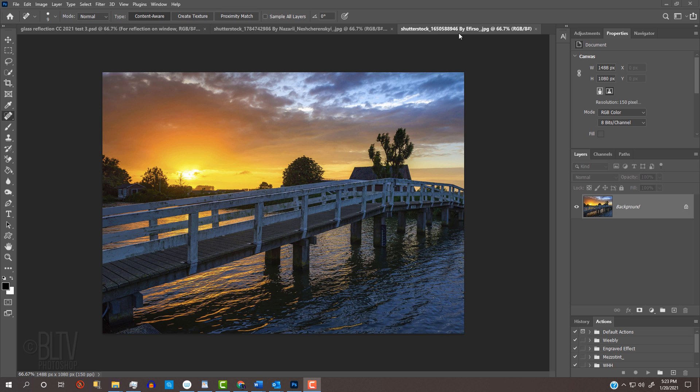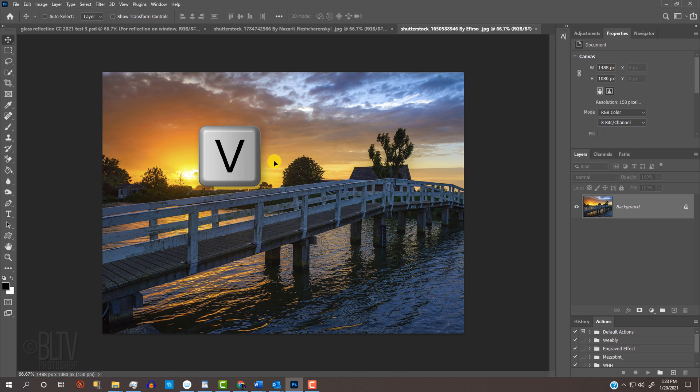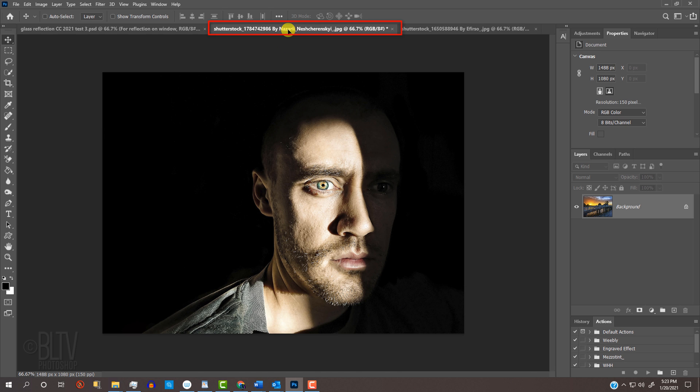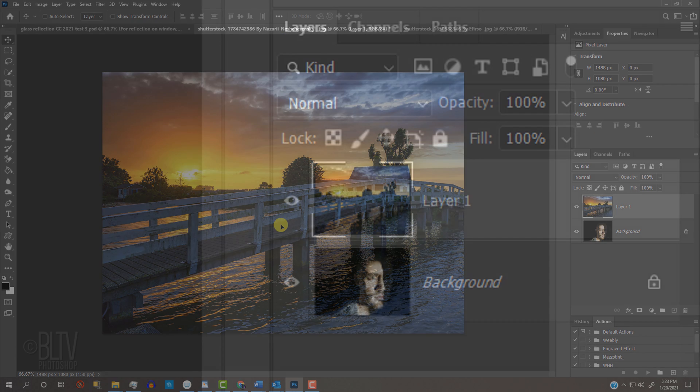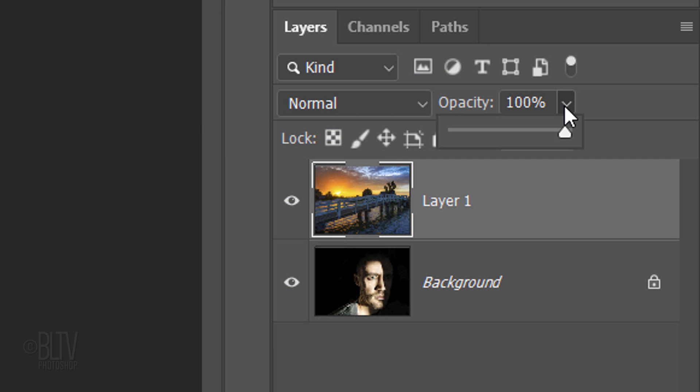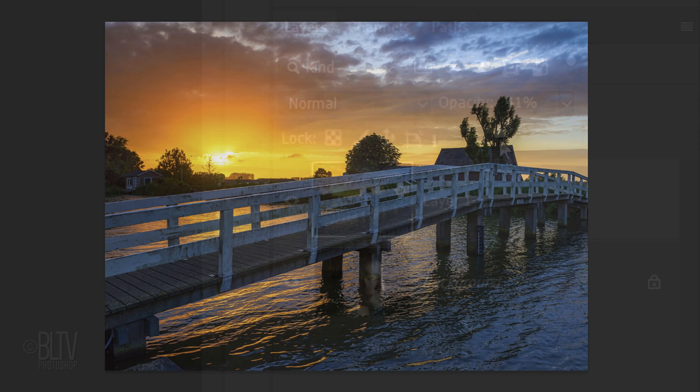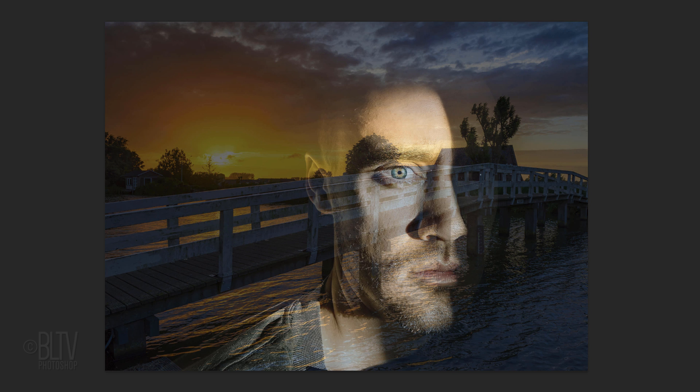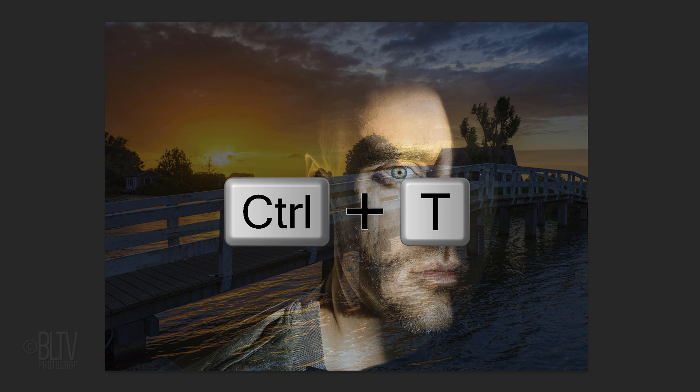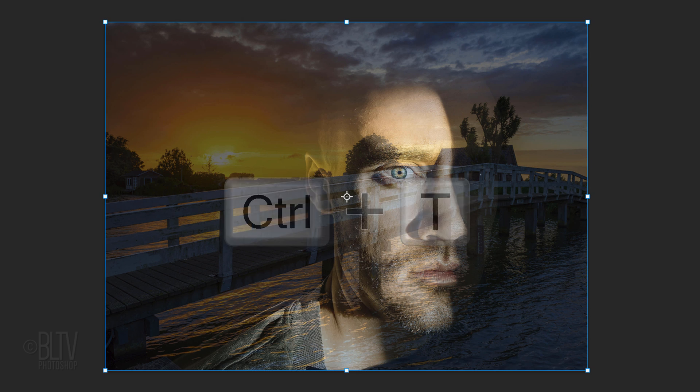We'll place it onto our subject by pressing V to open the Move Tool and dragging it onto the tab of our subject. Without releasing your mouse or pen, drag it down and release. Reduce its opacity so we can see our subject under it. To resize it, open your Transform Tool by pressing Ctrl or Cmd T.